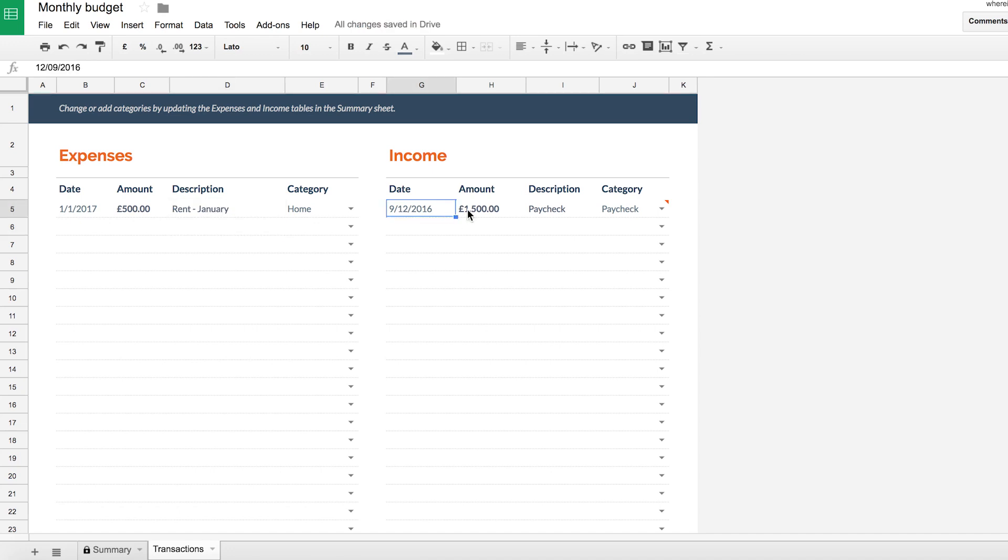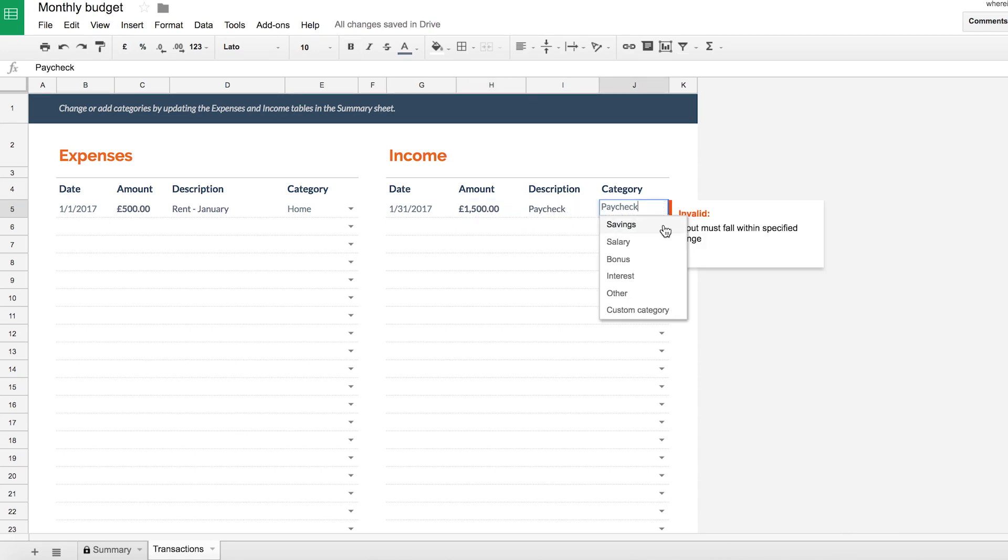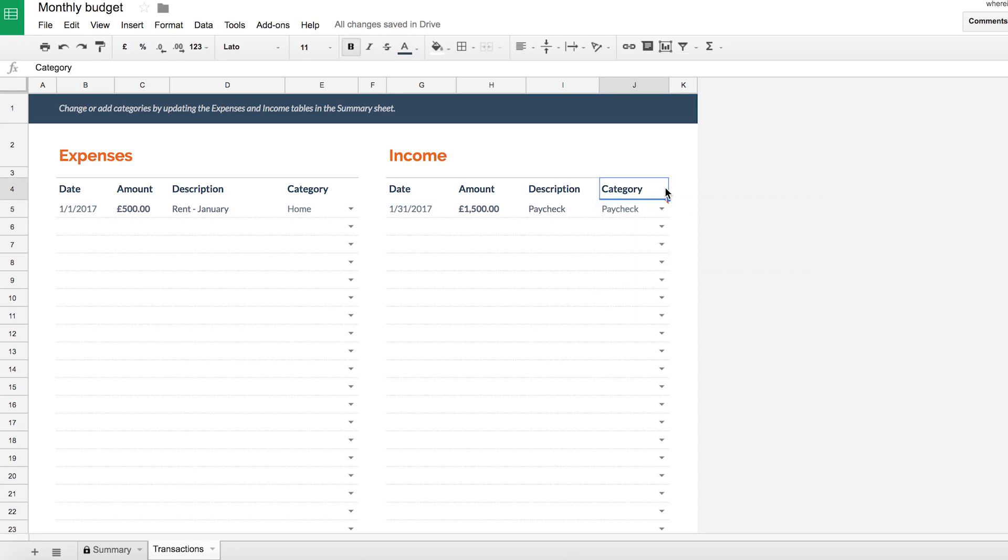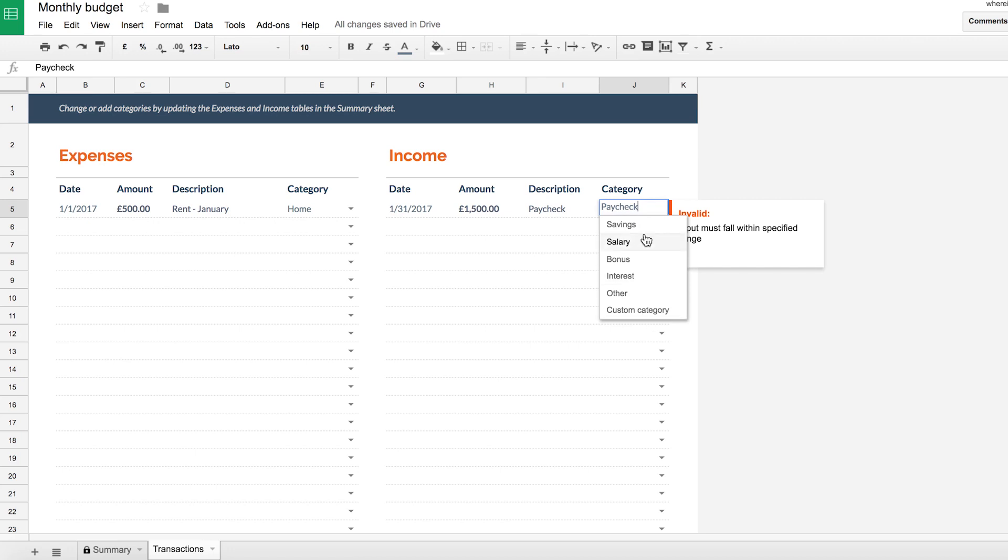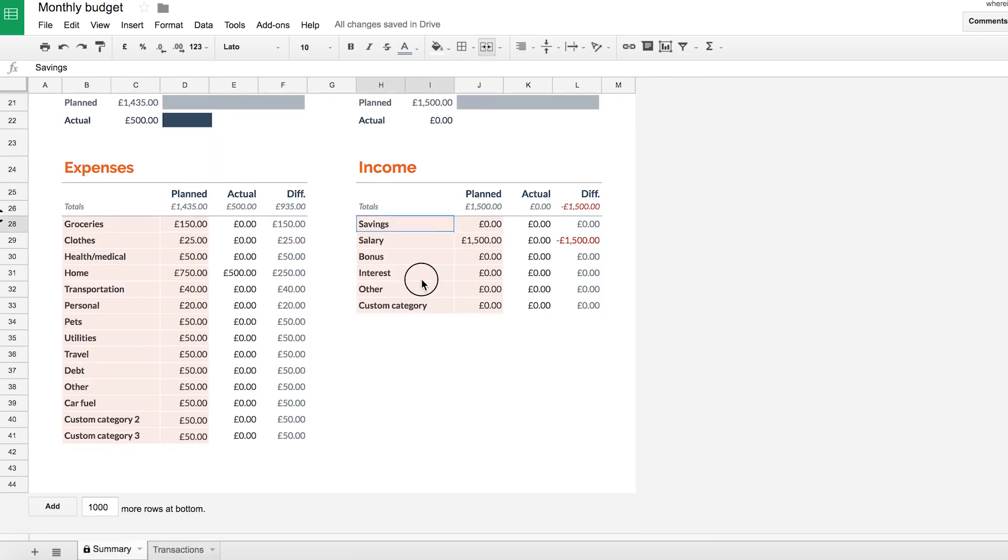So then if I get income, say on the 31st of January, 2017, and that's my paycheck, I can say that, okay, I'm getting my 1500 pounds in description is paycheck. So category here currently, so I changed the name of the category from paycheck to salary. So there's a little error here to say that this is invalid. So I've got to click this dropdown option. And here are all the options, which are automatically generated from the options here.